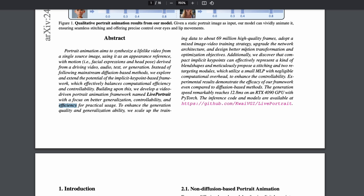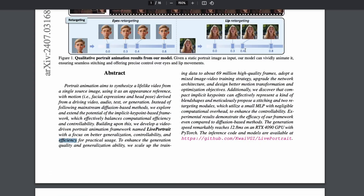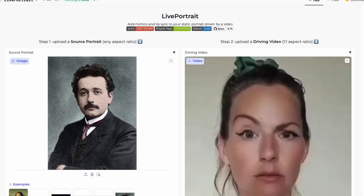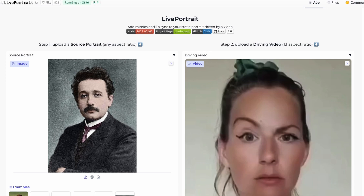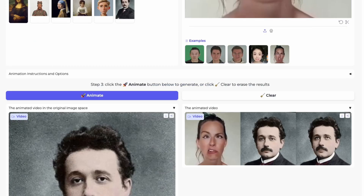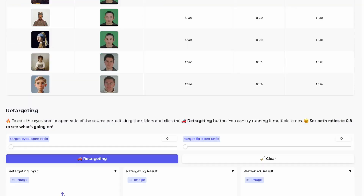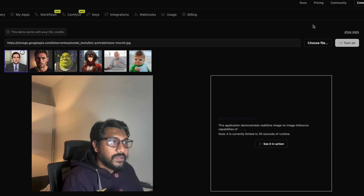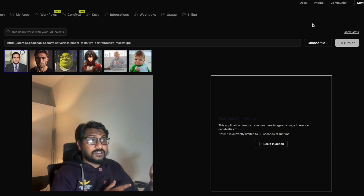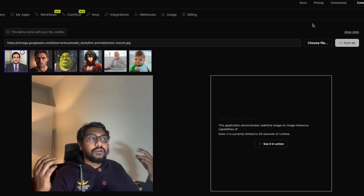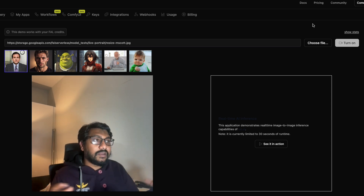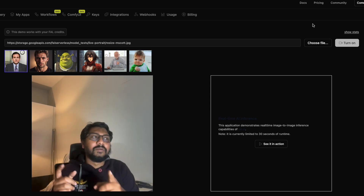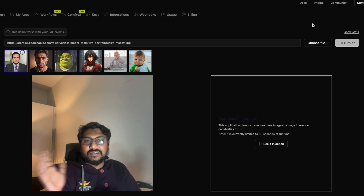If you go to Fal.ai, you can do it in real time with your own picture using the camera. I have the camera here — I'm looking at my screen, which is why you see this difference. All I have to do is pick one of the images available.